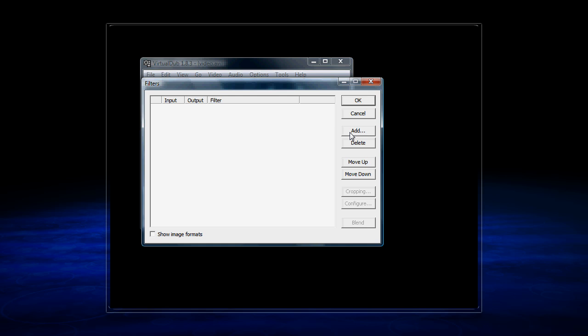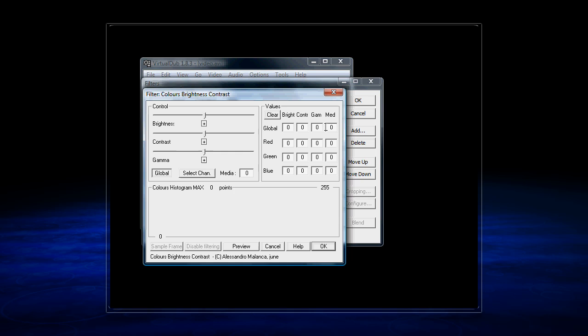And from there we click Brightness, Contrast, Gamma, because we want to raise the gamma. And this will brighten the image, which we need to do because YouTube tends to darken it slightly. And I click OK.